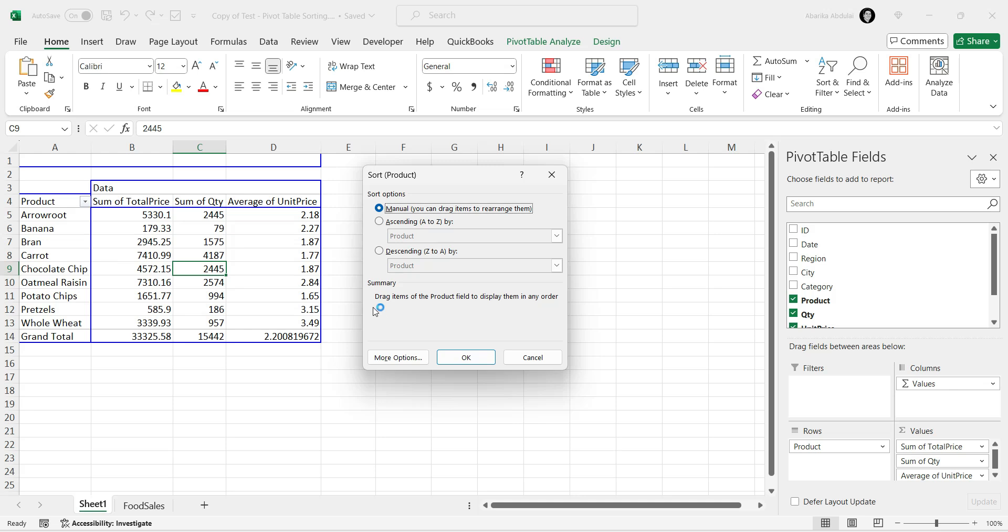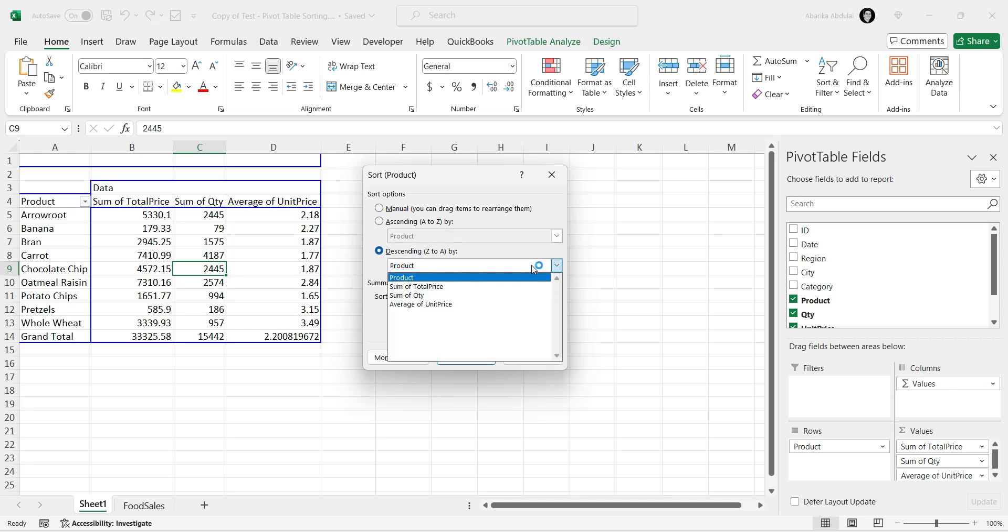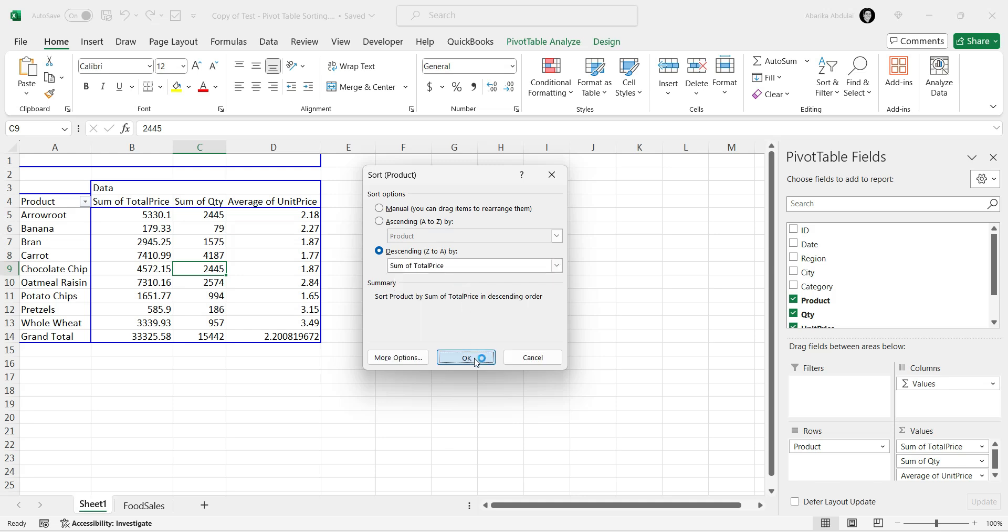Here, select the radio button for ascending or descending. It's totally up to you here. Choose the column you want to sort from the drop-down list. Finally, click the OK button.